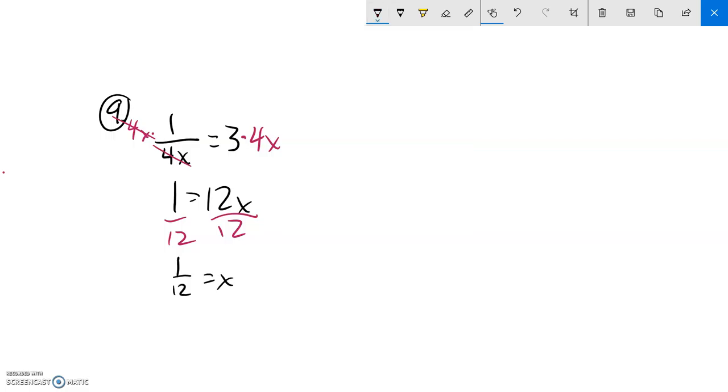1 twelfth is x. And I can leave it as 1 twelfth. You can turn it into a decimal using your calculator if you want.